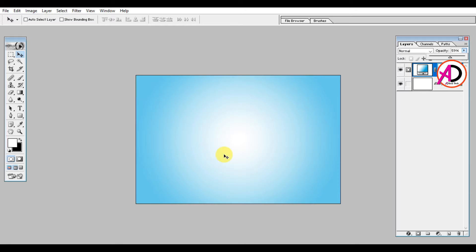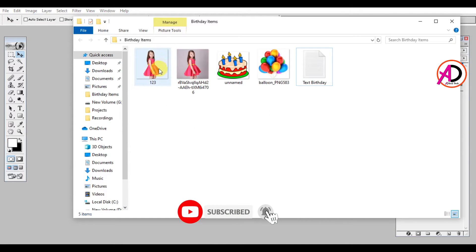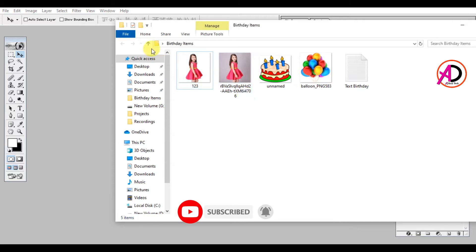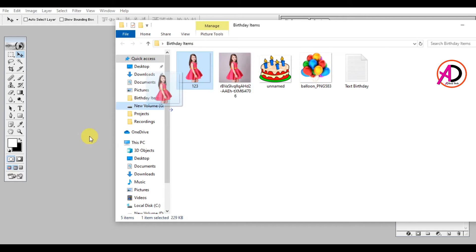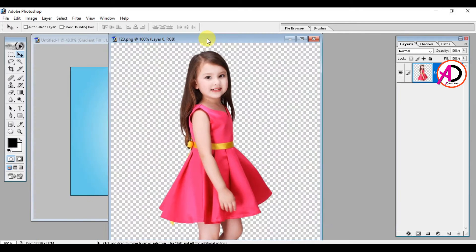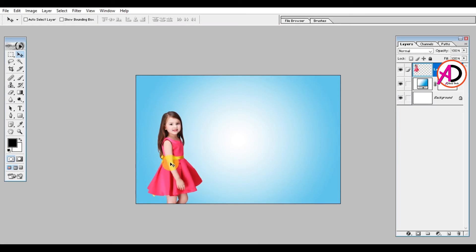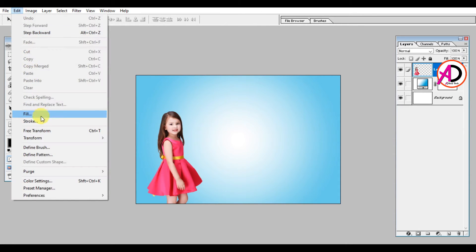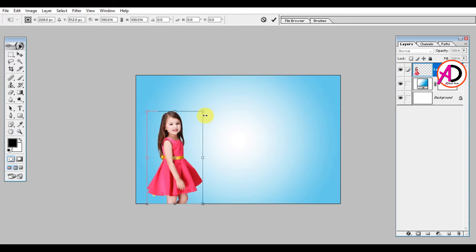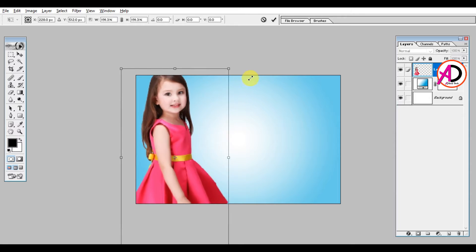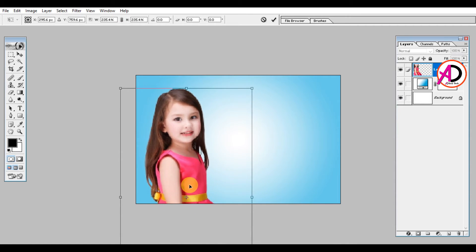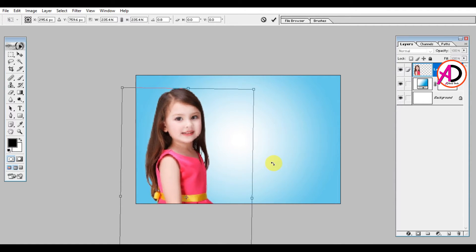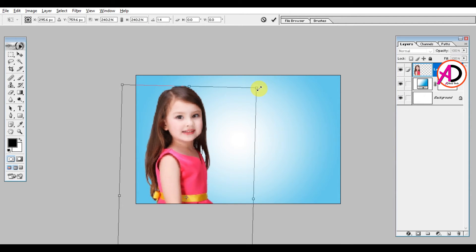Then I choose an image — I select the bodyguard image. I open this image; I have already removed the background. I drag the image onto the canvas, then press Ctrl+T for free transform. I go to Edit and click Free Transform, then hold Shift+Alt to increase the size proportionally.